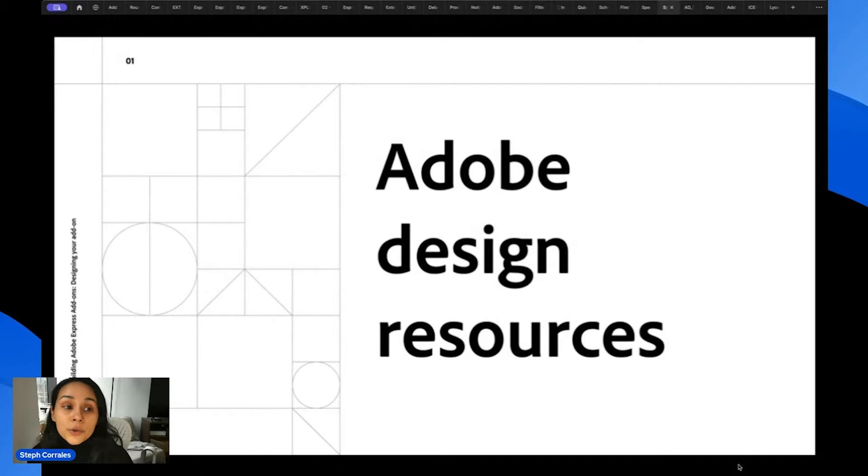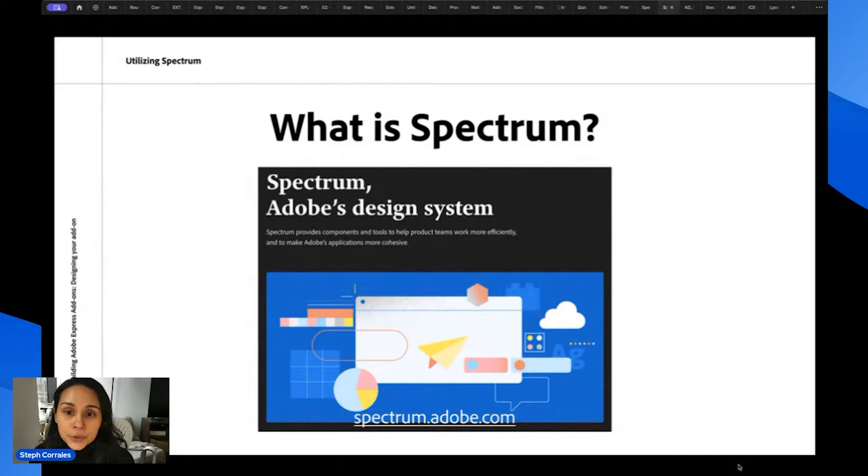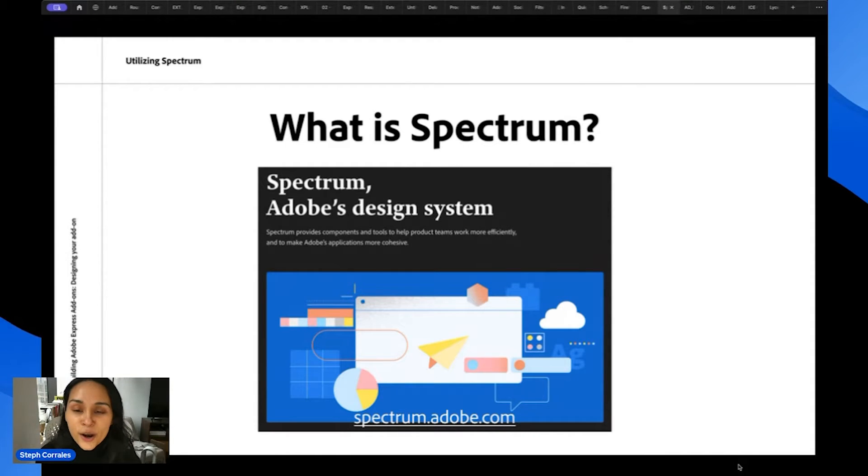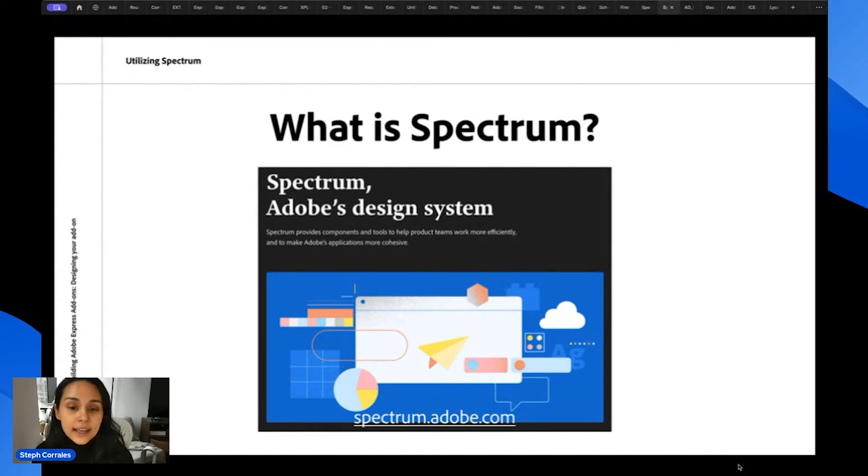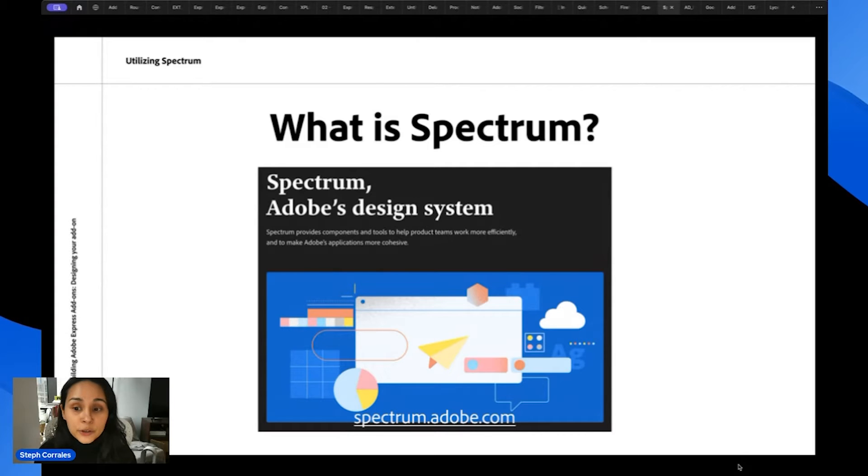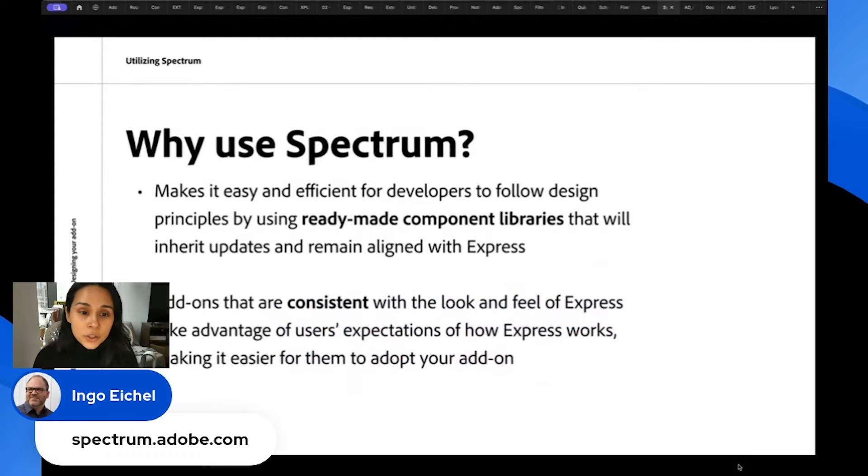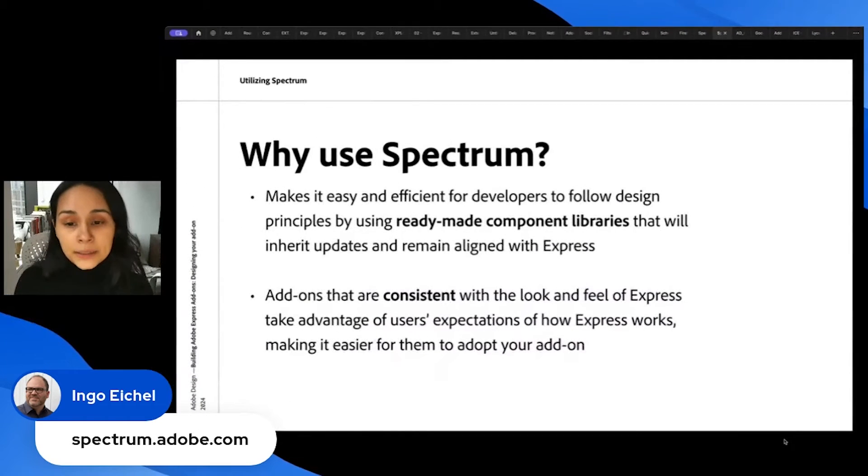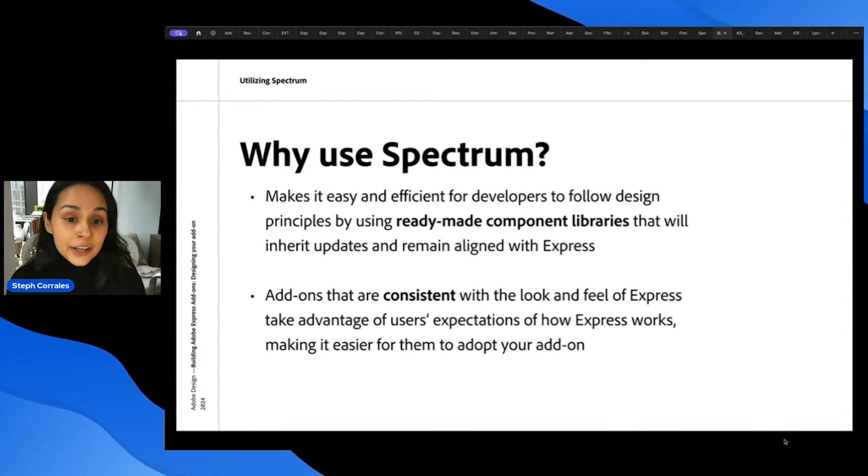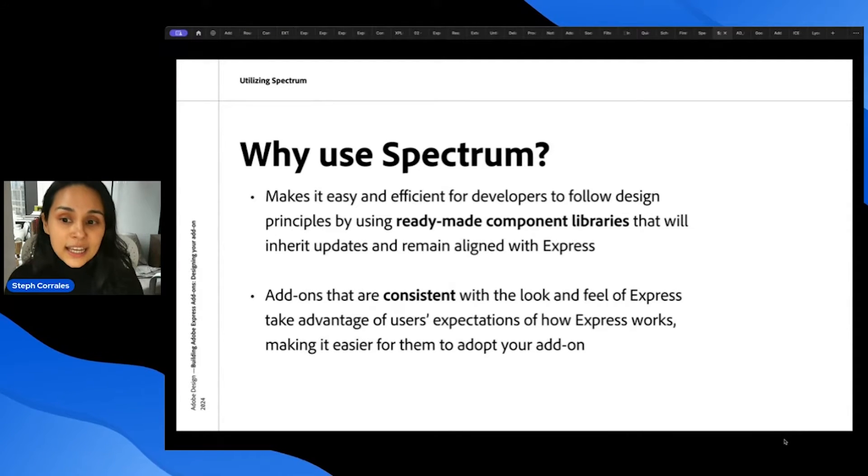The Adobe design resources that are available to you, first is Spectrum, which is the main topic of our workshop today. Spectrum is Adobe's design system, and it provides components and tools that you can use to make your process more efficient. It makes it easy and efficient for you to follow design principles by using these ready-made component libraries that will inherit updates and remain aligned with Express.